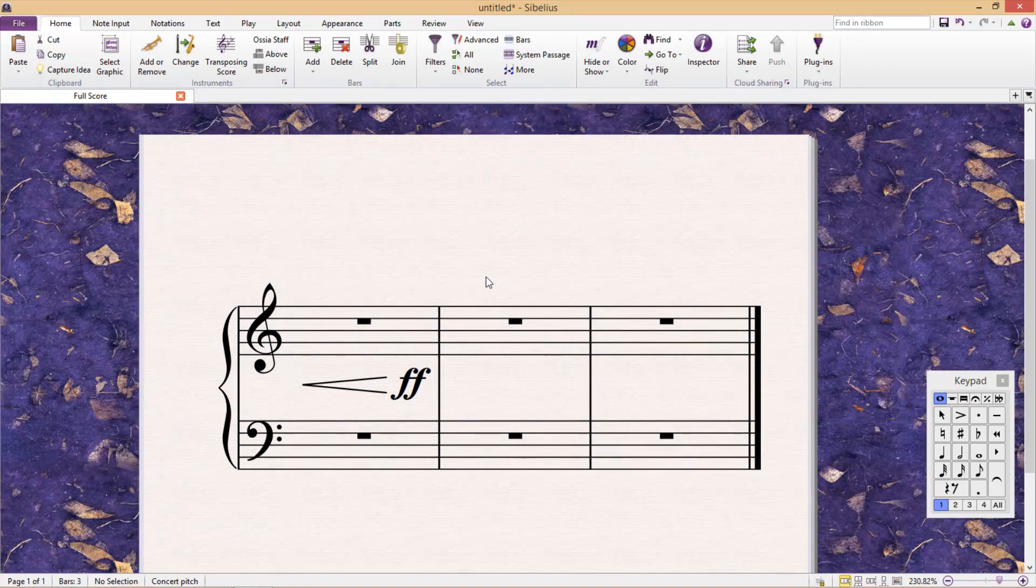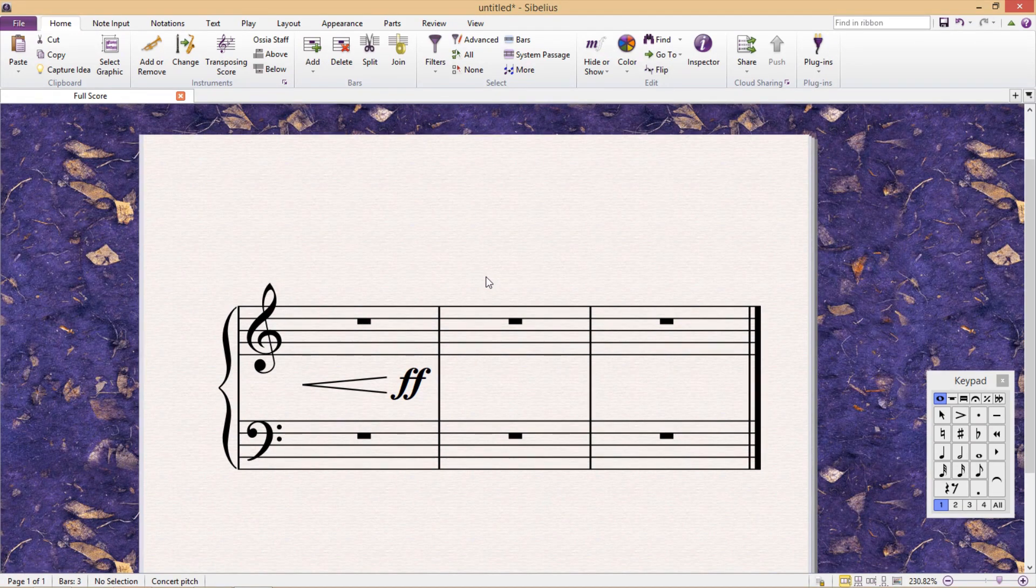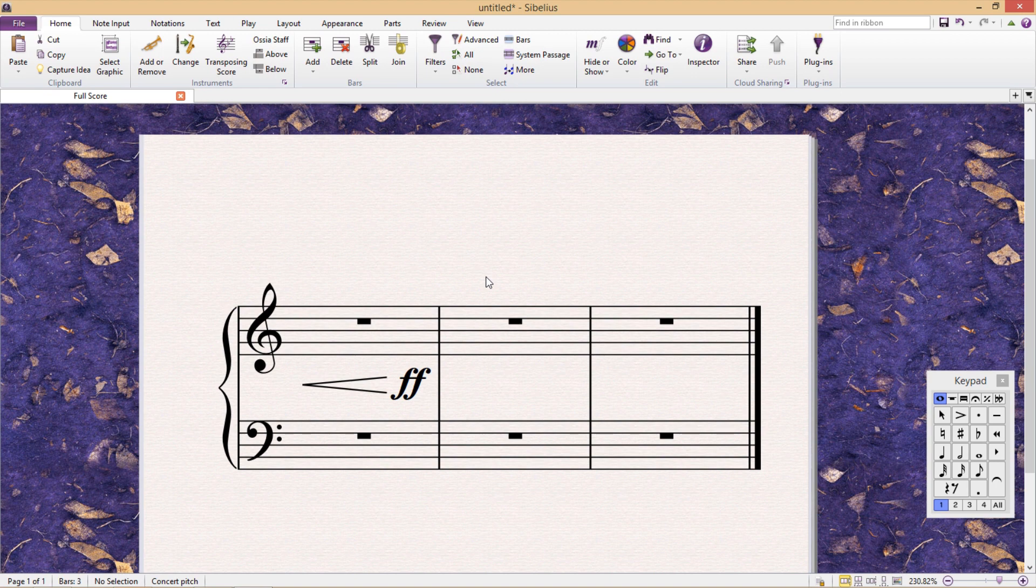Hello, once again. This lesson is going to be covering how to white out a text field's background.